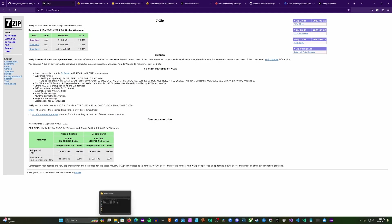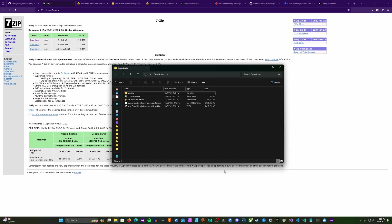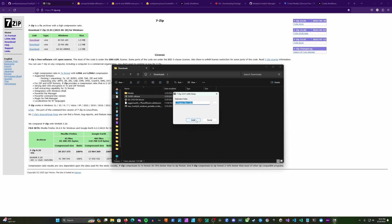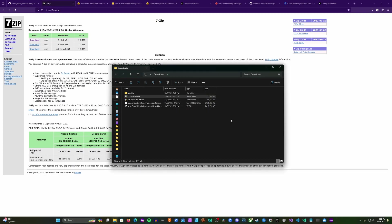We're going to get that installed now. Pull up your downloads folder — I've already downloaded everything we need for the day. The first thing we're going to do is install 7-zip if we don't have it. We'll double click the installer, say yes, and go ahead and install it where you want it installed. Now we have 7-zip installed.